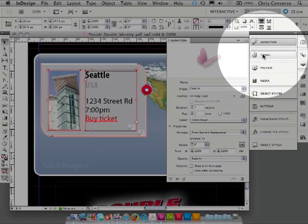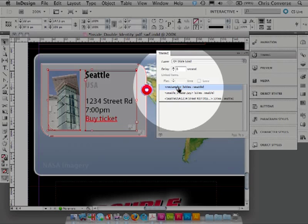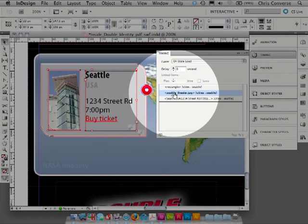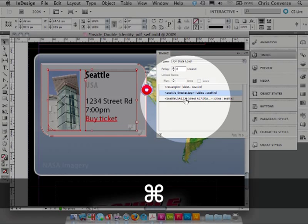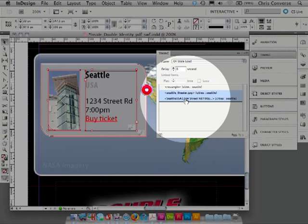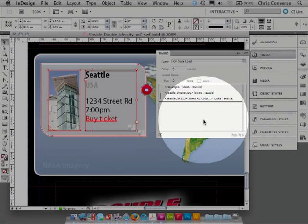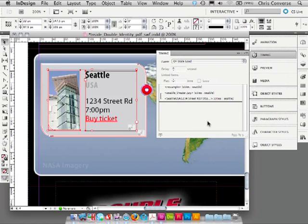Let's open up the timings panel. The first item we selected was the rectangle, we want this to play first. Next we have the JPEG and the text. I'm going to hold the command key or control in Windows, multiple select those two items and group these two. So the first thing that will happen is the rectangle will play, and then the JPEG and text will play at the same time.